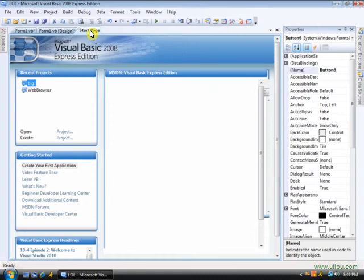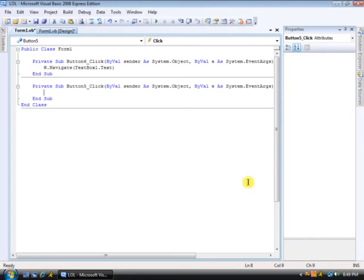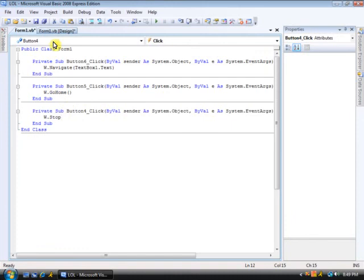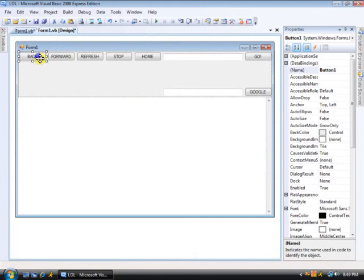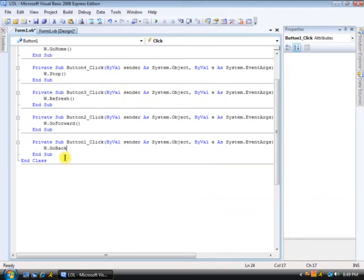Okay, then you're going to double click on Home. W.home. Go Home. Sorry. Go Home. You're going to do this for every button. Then, W.dot, then it should say just stop. Right? Then, W.refresh. W.goForward. And then, this one, W.dot, go back.